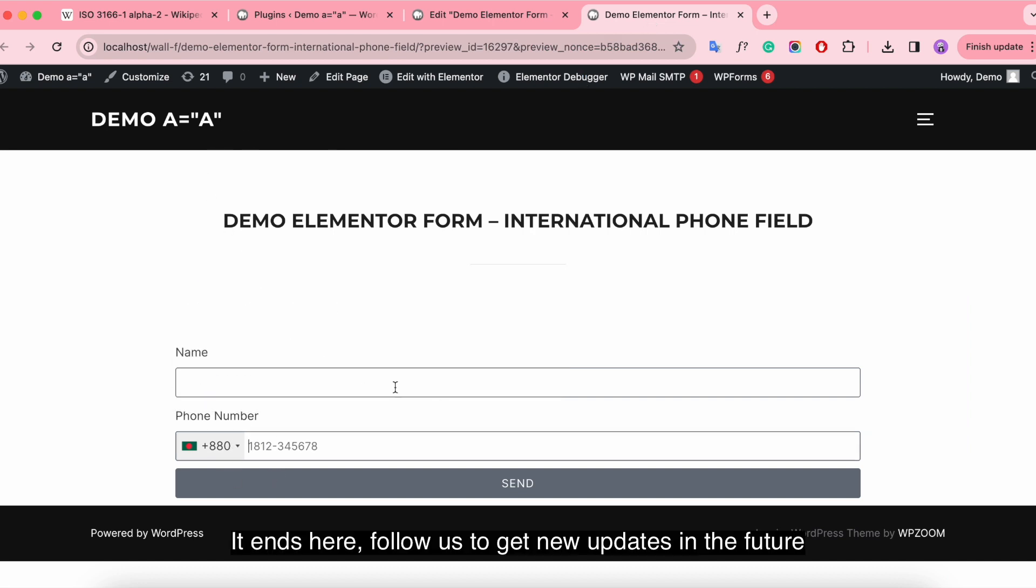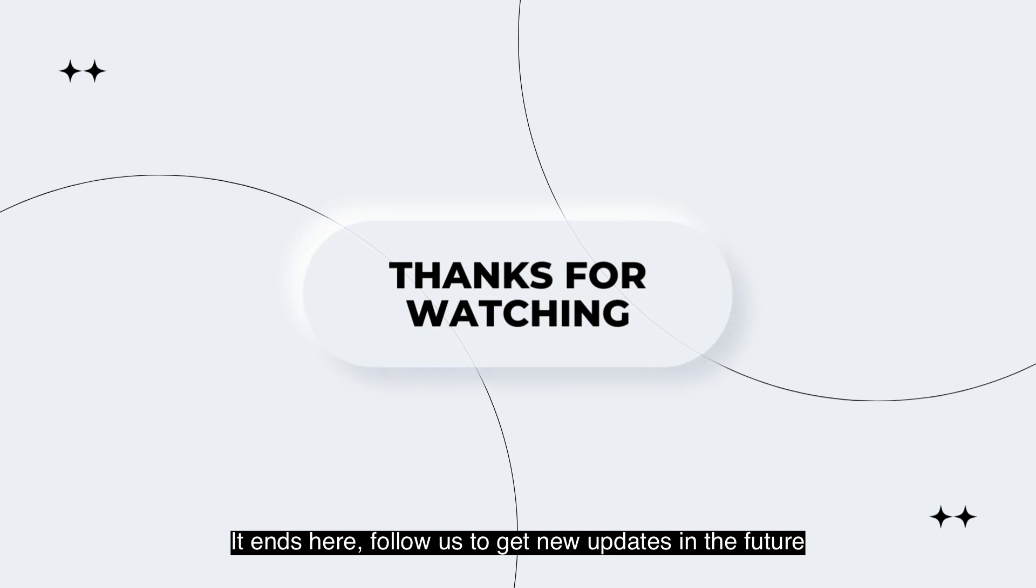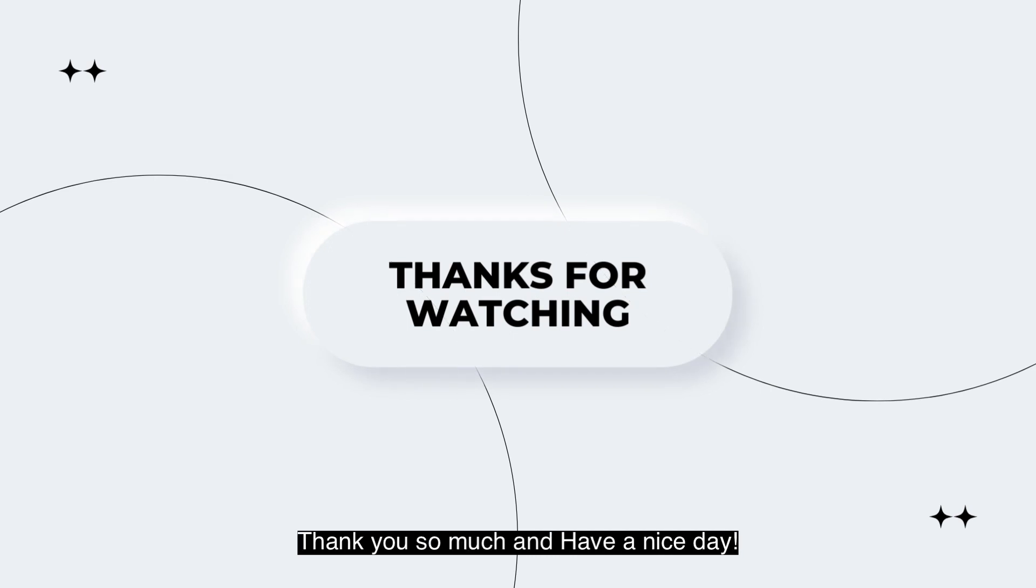It ends here. Follow us to get new updates in the future. Thank you so much and have a nice day.